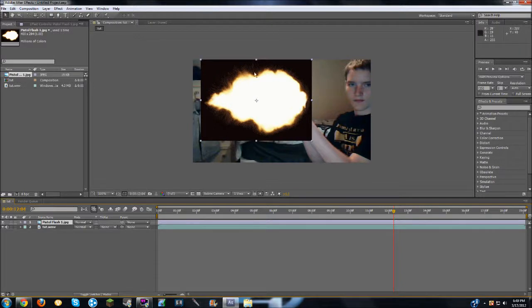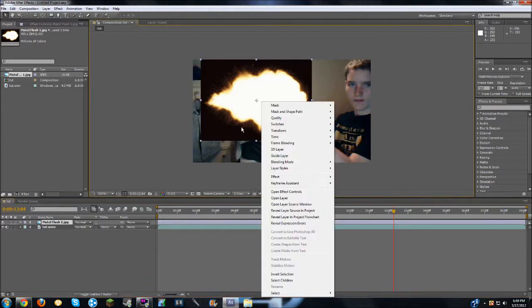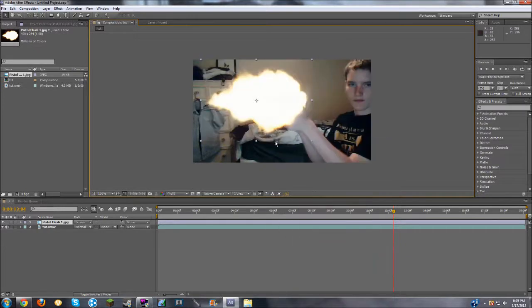It doesn't really matter. But as you can see, that looks kind of bad because it has a black background. But the way to fix that is you right click on it, go to blending mode, and then up to screen, and then the black background should go away.